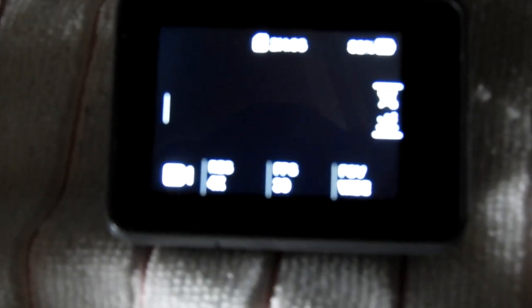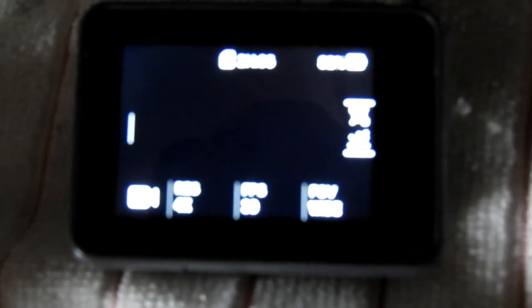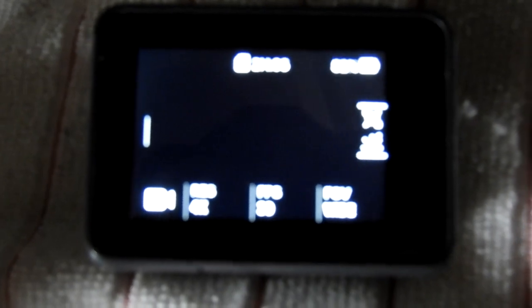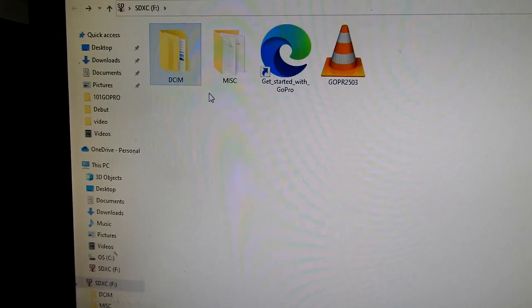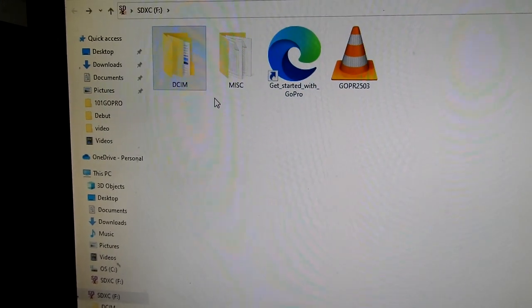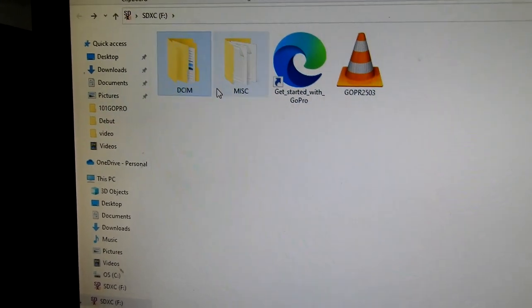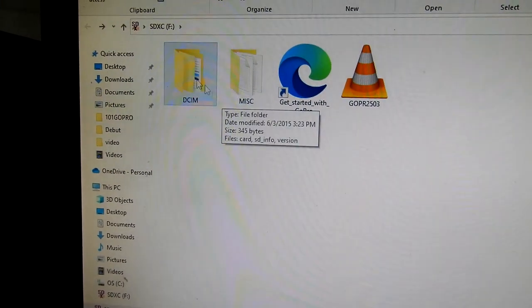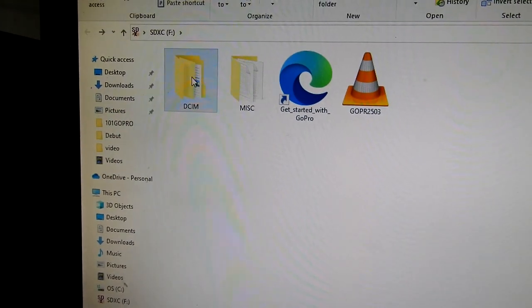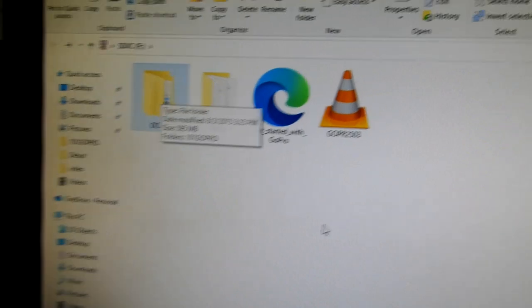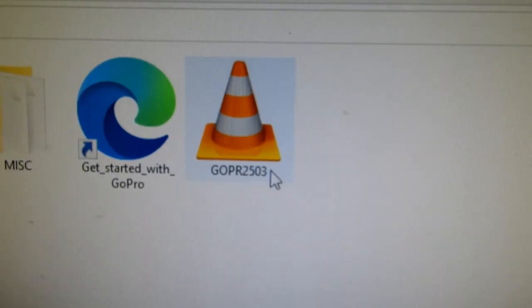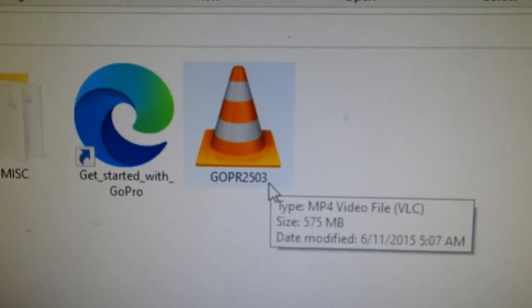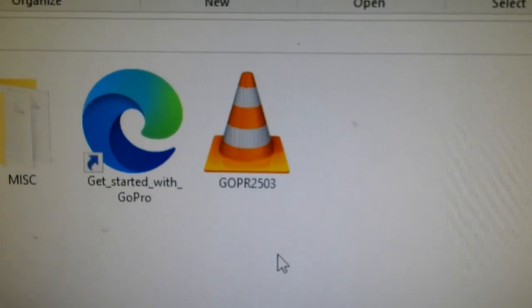we're going to remove the SD card, put it back in the computer, and it will play. Okay, I've reinserted the SD card from the GoPro. There's the GoPro, there's the GoPro folder, there's our old corrupted file that would not play.